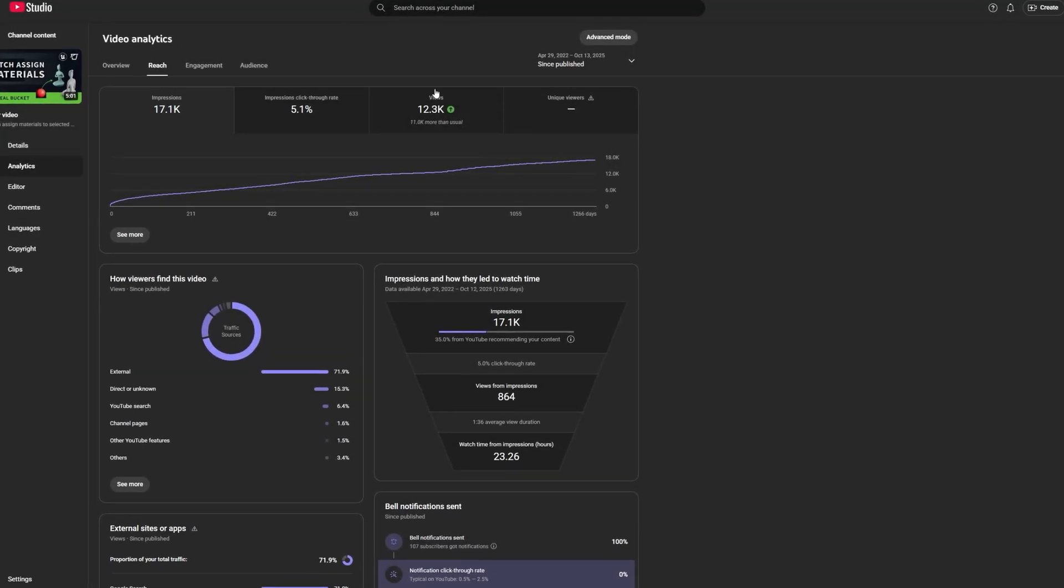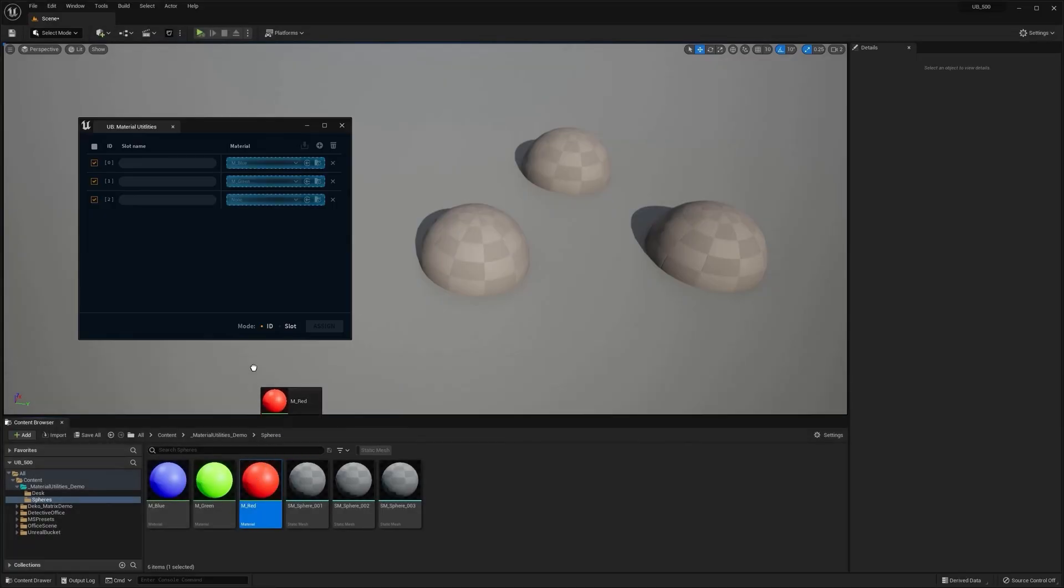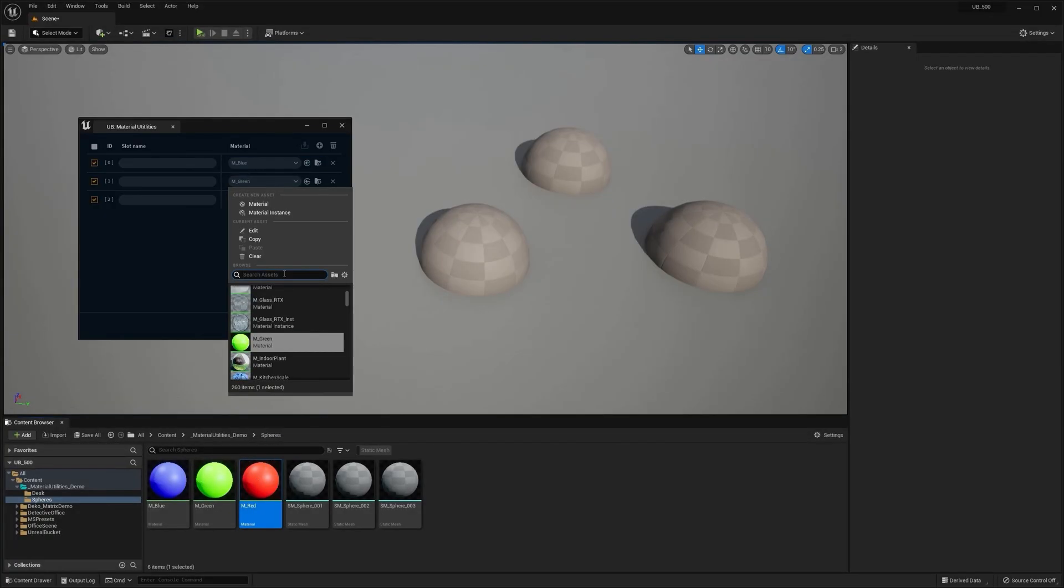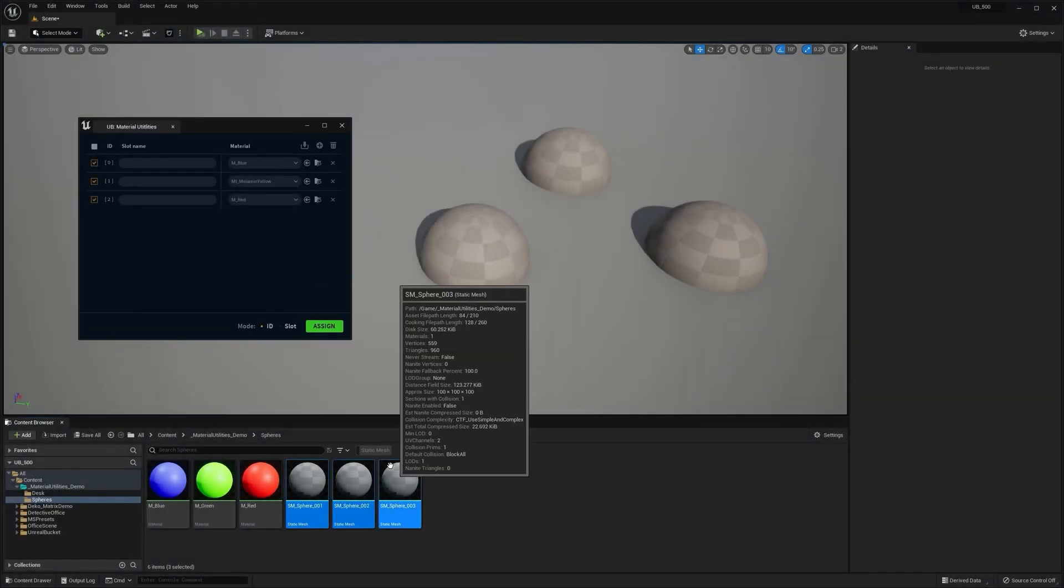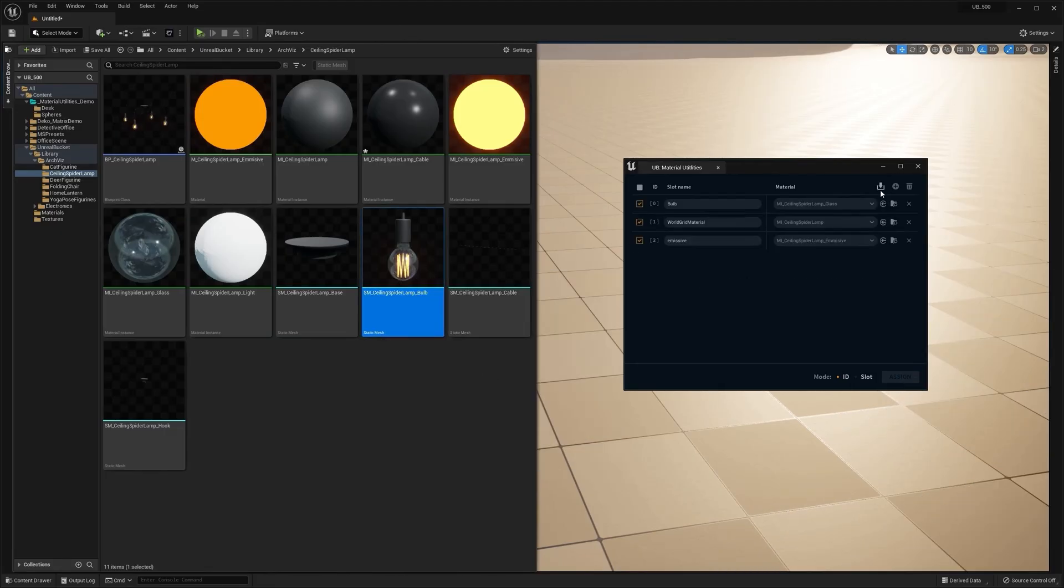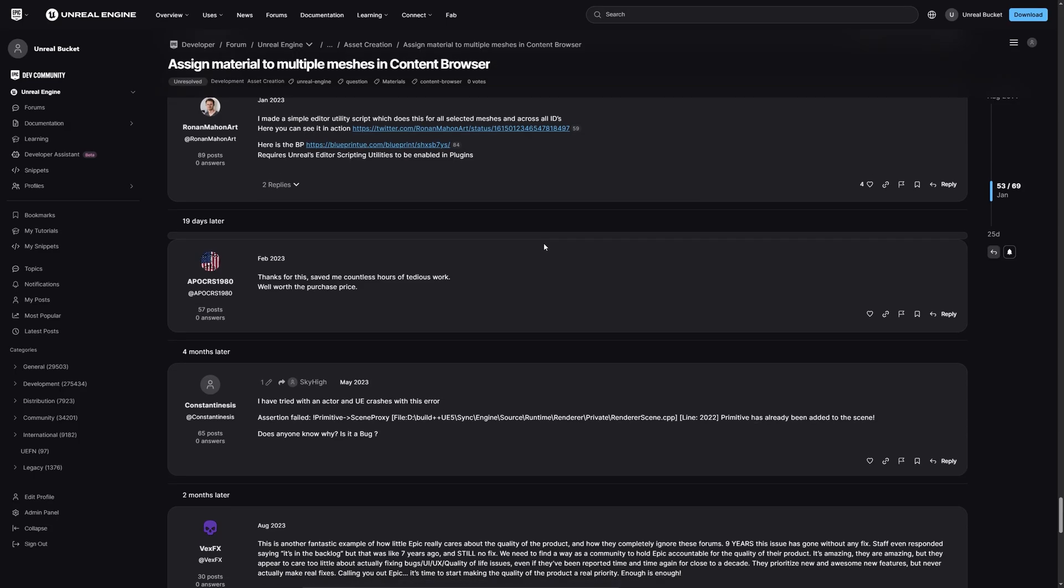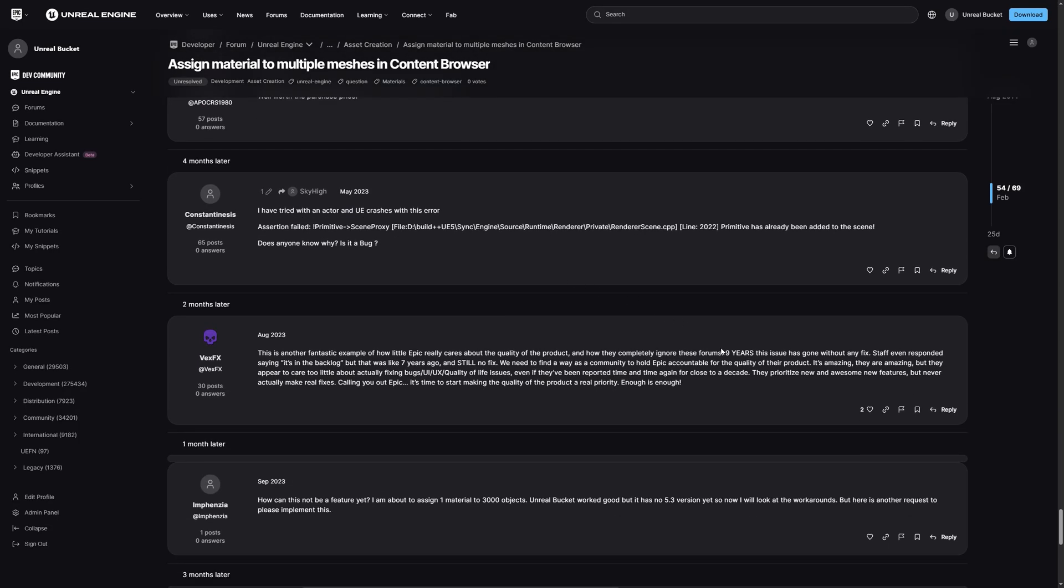One of the most watched videos on this channel was about Material Utilities, a free tool we made as part of the Unreal Bucket plugin. It lets you quickly assign materials to multiple meshes in the content browser with just one click. And honestly, I'm not surprised it got so much attention.